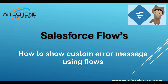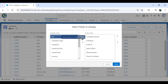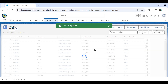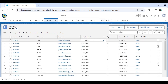Let me explain the requirement. There's a Candidate object with an Age field. The requirement is: whenever we create or update a candidate record and if the age is less than 25, I would like to display an error message using flows. That error message can be displayed on a flow screen, on the top of the page, or next to that particular field.